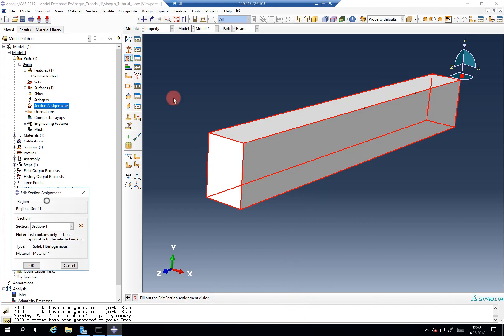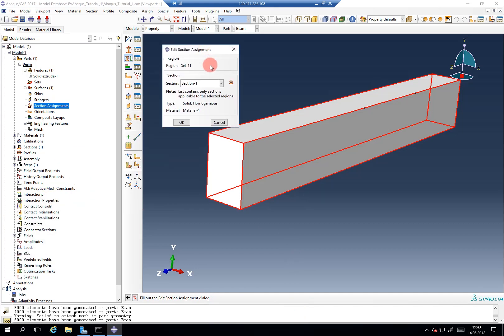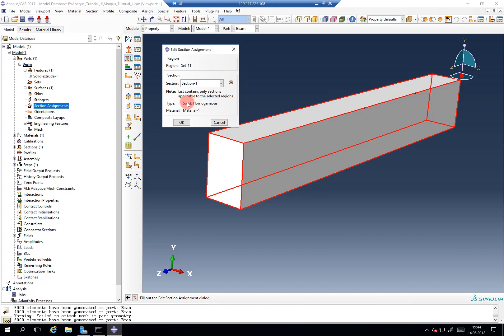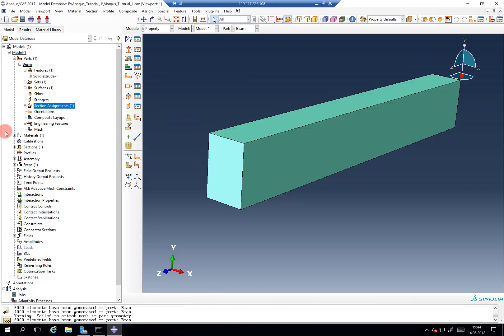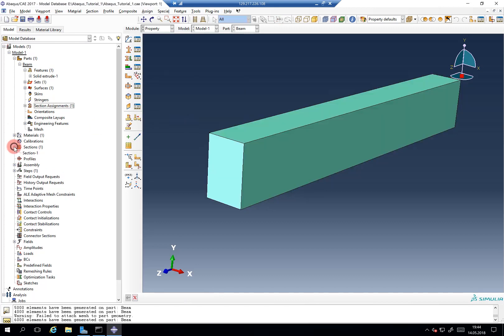And then we can now choose according to which section this part that we just selected should behave. Since we only created one section, we will choose this section. If we would have more options it would always show us, it's a solid homogeneous type with this material and so on. So here you can see why it's useful to give specific names to everything you do.